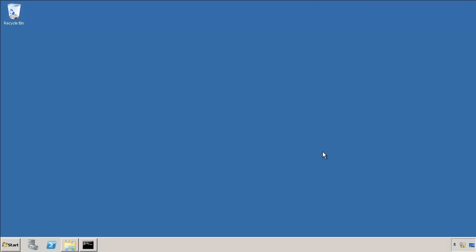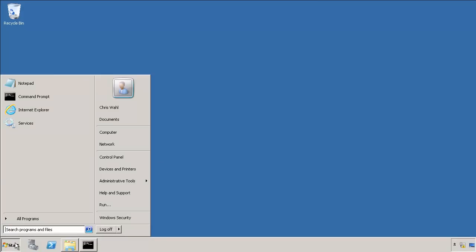I've got an RDP session open to my vCenter 5.1 server virtual machine. It has nothing on it, it's just a fresh copy of Windows Server 2008 R2.